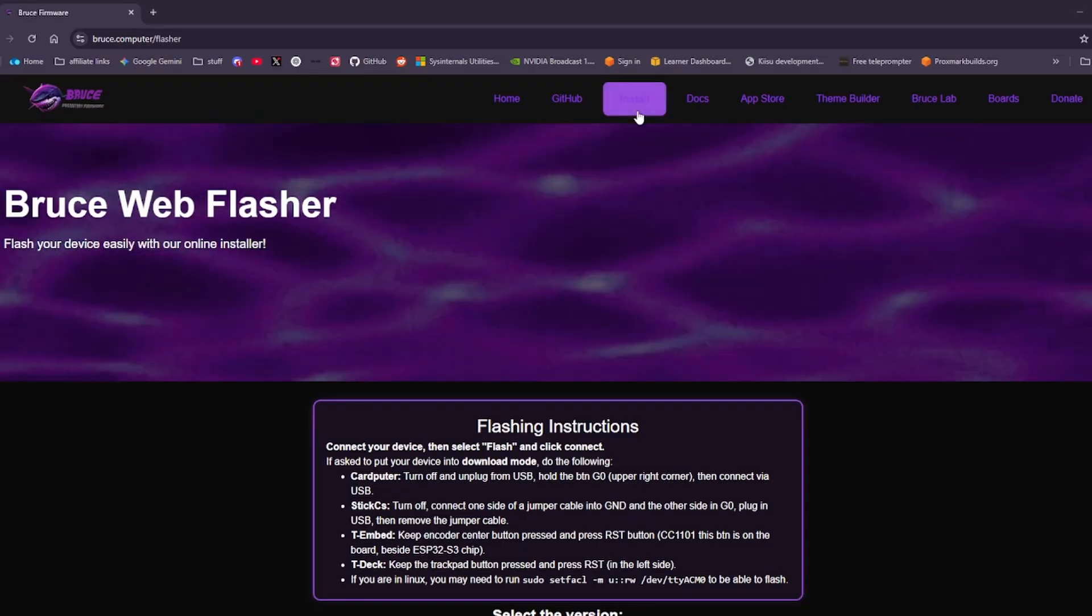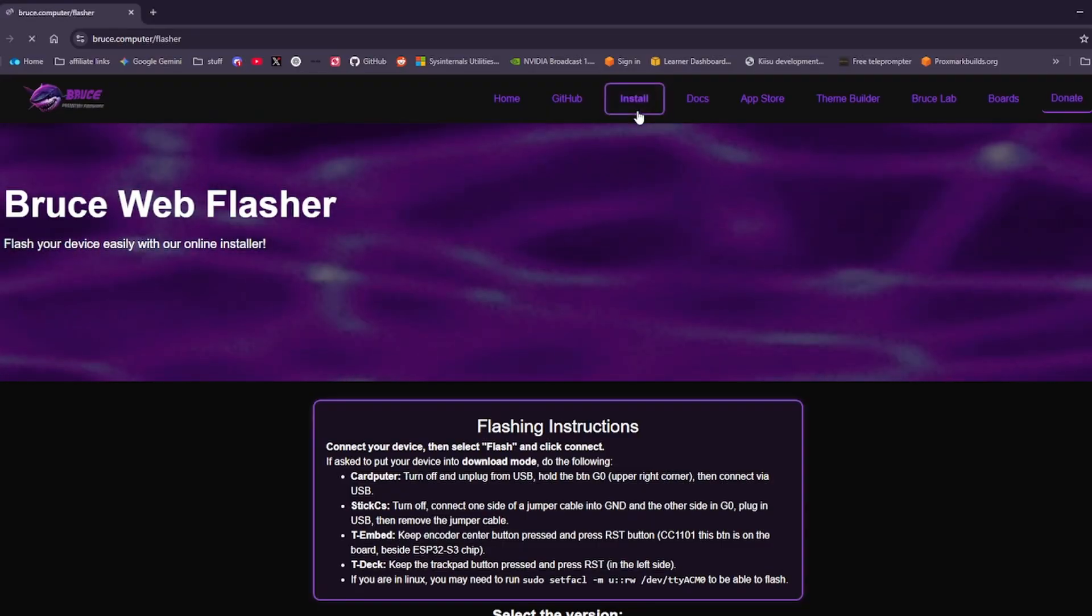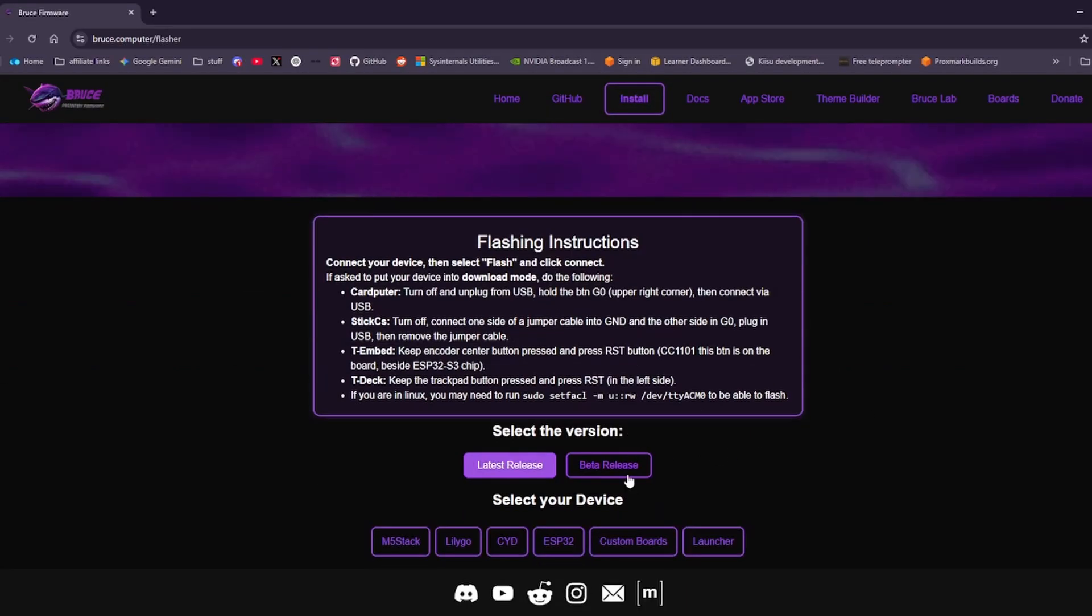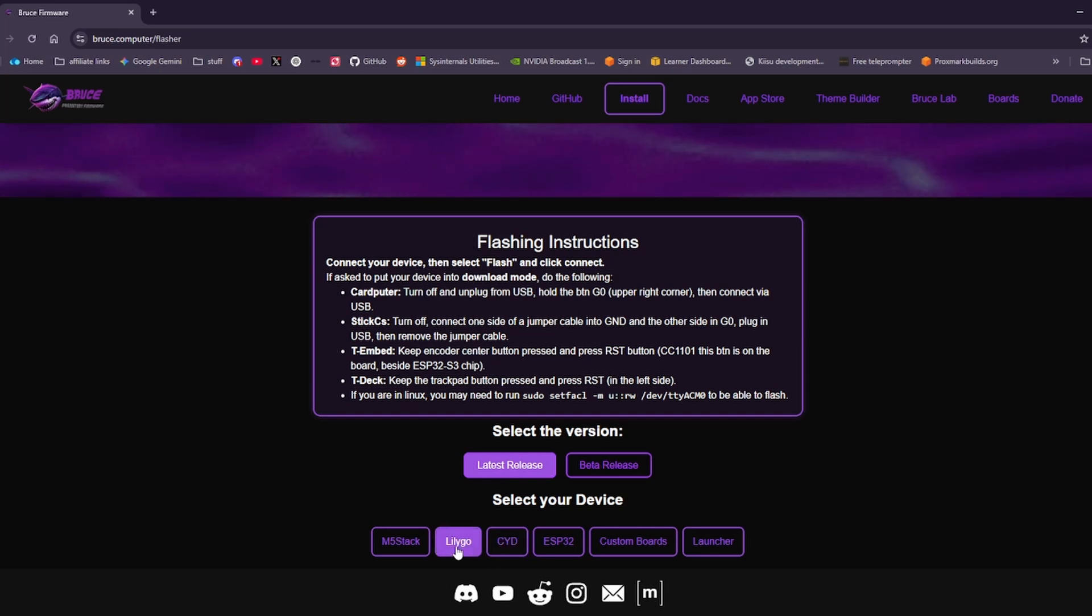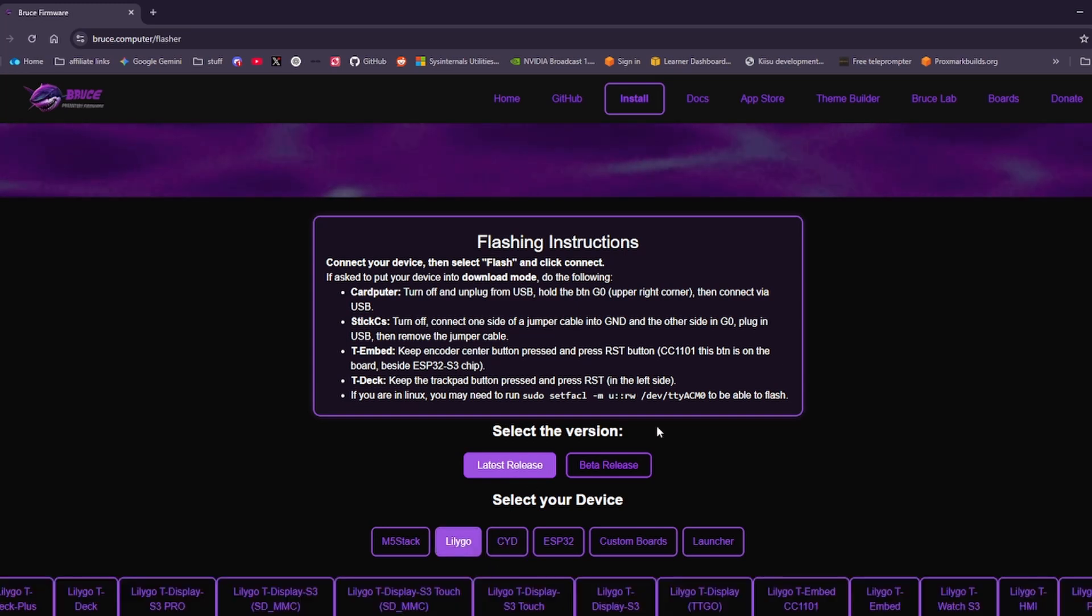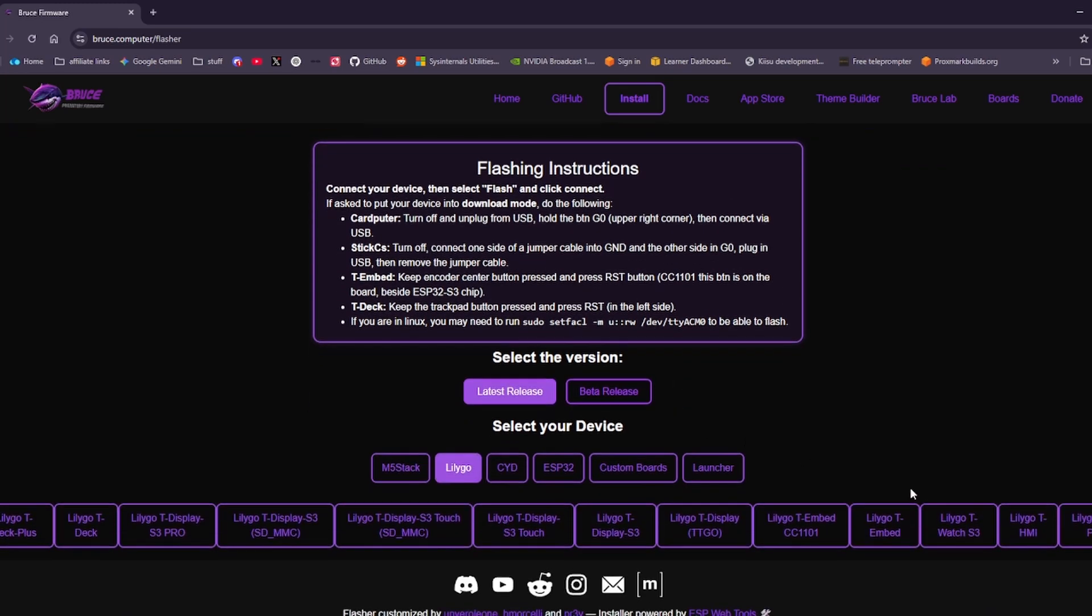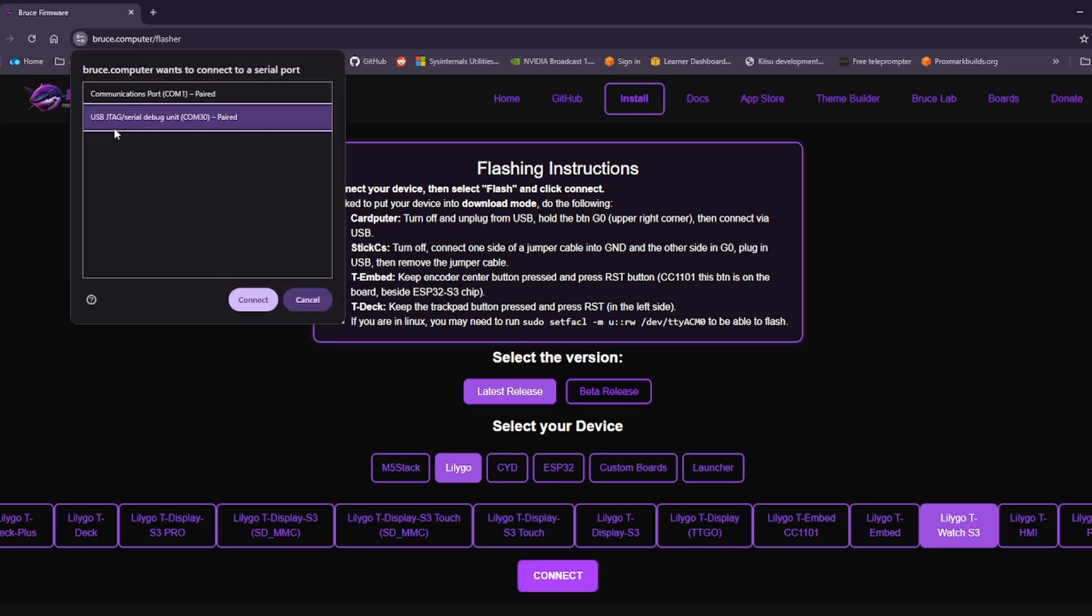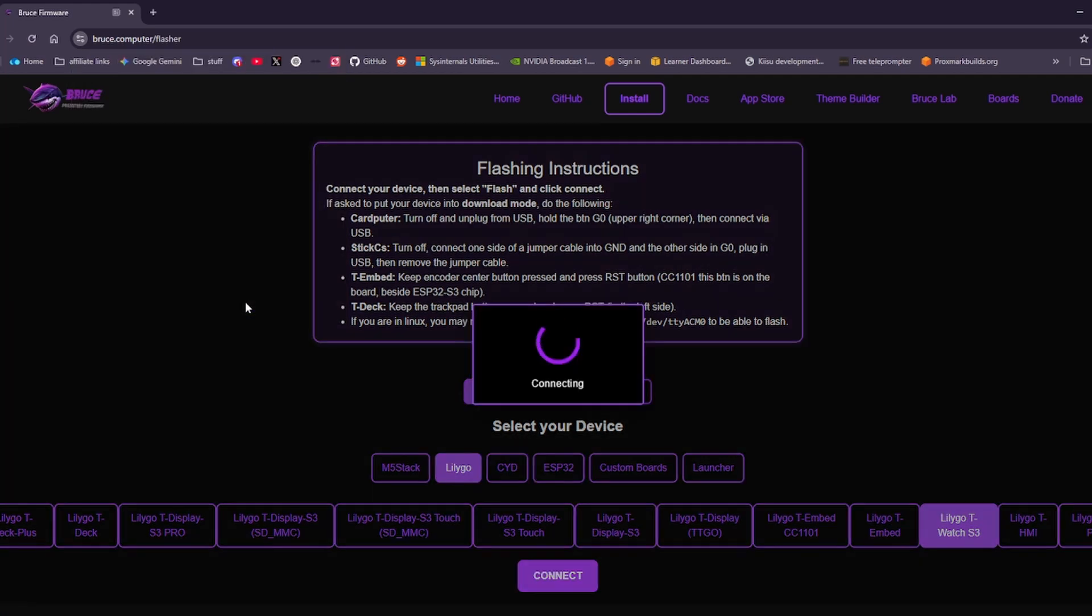So when it comes to the Bruce Flasher website we're going to click on install. We're going to go down to our Lilligo devices and then we're going to come down to S3 watch. I'm going to click connect. I'm going to pick USB JTAG serial debug unit COM30. Yours will see something else on the COM port. Click connect.